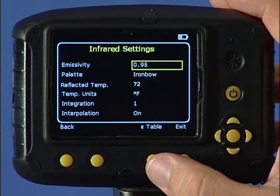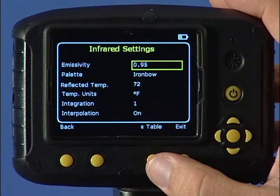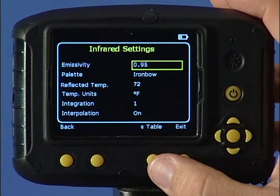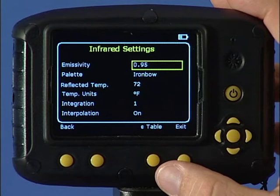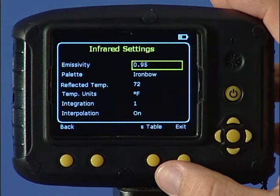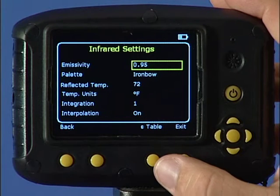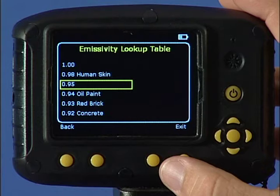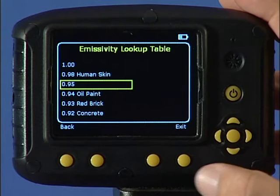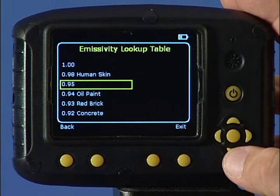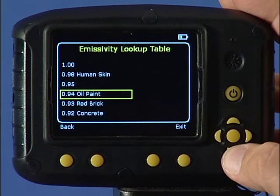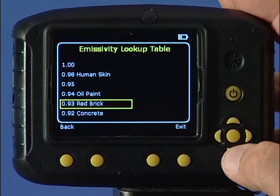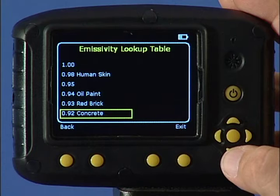Emissivity values can be changed to compensate for the reflective energy of a wide range of materials. For maximum accuracy, set emissivity by pressing function key 3 for a table of values. Then look up the material under inspection and make your selection using the up-down navigation keys.